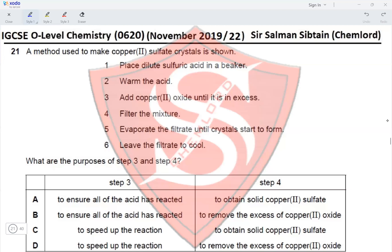What are the purposes of steps three and four? Step three — add copper(II) oxide until it is in excess — is to ensure all of the sulfuric acid has reacted. This eliminates options C and D. Copper(II) sulfate is soluble, so it is obtained as the filtrate. Step four — filter the mixture — is to remove the excess copper(II) oxide. This makes option B the correct answer.